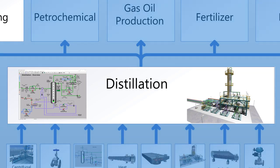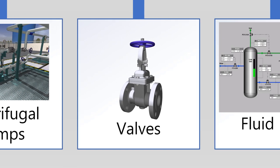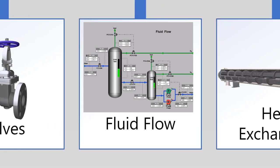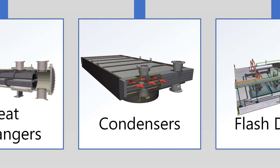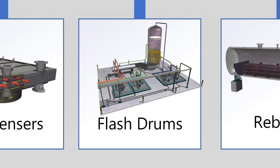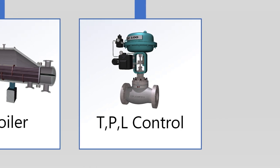Such as centrifugal pumps, valves, fluid flow, heat exchangers, condenser, flash drums, reboiler systems, temperature, pressure, and level control.